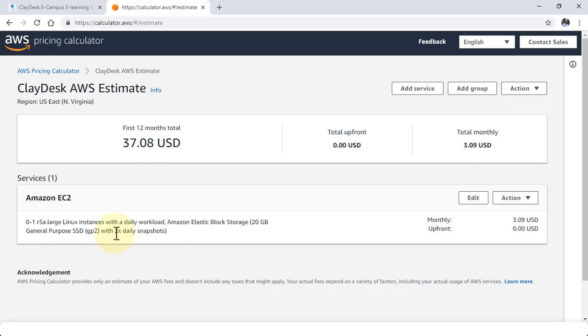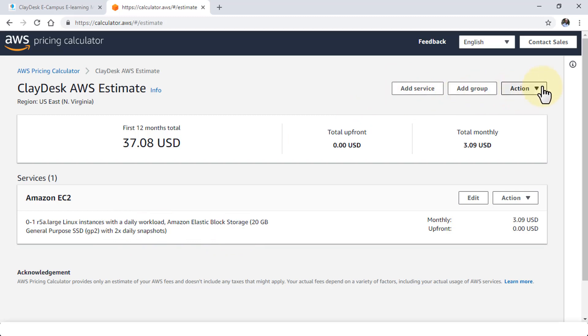I also get, by the way, two daily snapshots. So that way you can add additional service by clicking on the add button, add a group, or you can select other options as well. Once you're done, you can export the estimate.